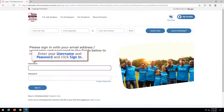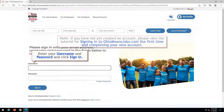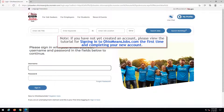Enter your username and password and click Sign In. If you have not yet created an account, please view the tutorial for signing in to OhioMeansJobs.com for the first time and completing your new account.